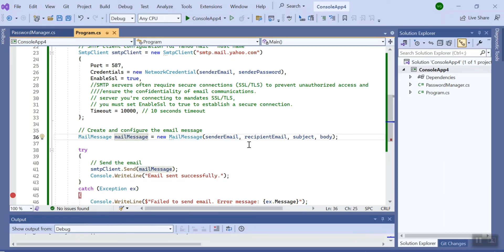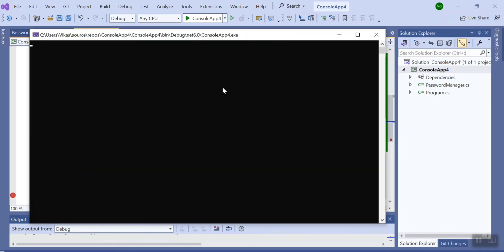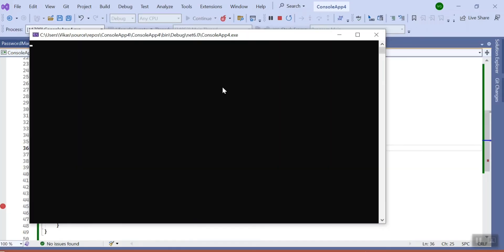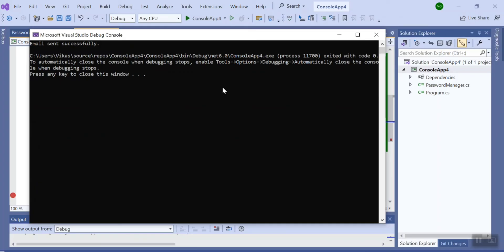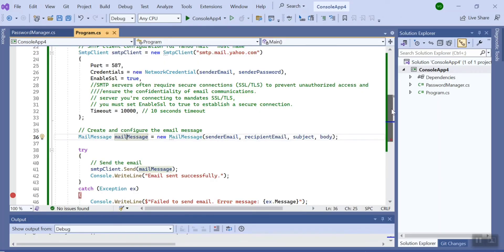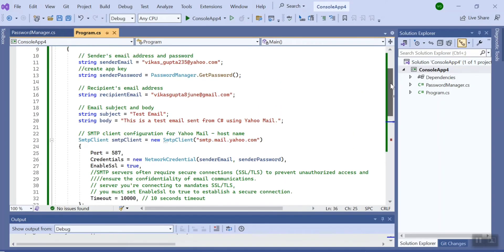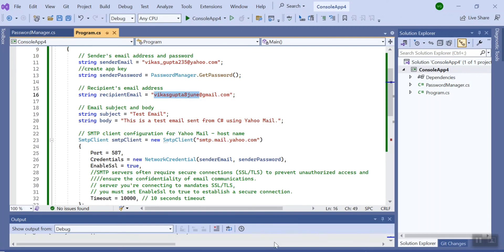Let's run this program and we will also check on our mail whether it is sent successfully or not. Since I set the timer for 10 seconds, it will take some time. So it says email sent successfully. My recipient email is VikasGupta8June.